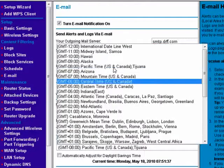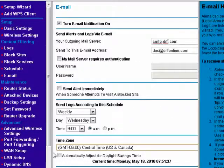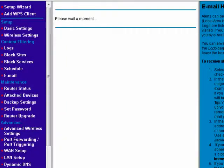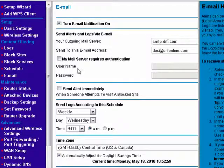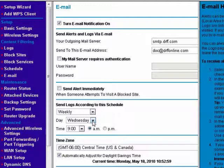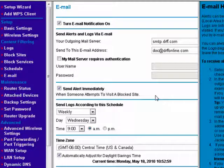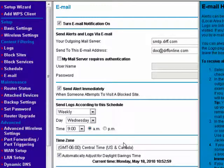Set your time zone here. Automatically adjust for daylight savings time and then say apply. So now we have it set up so that the router will automatically send an email weekly on Wednesday at 9 a.m. Or if you want, you can have it send an email immediately when somebody tries to visit a blocked site. Keep in mind this is a multiple part series — be sure to watch all the parts.